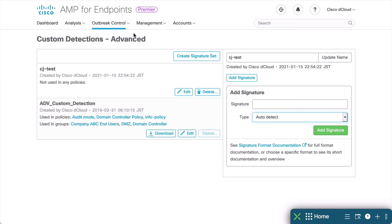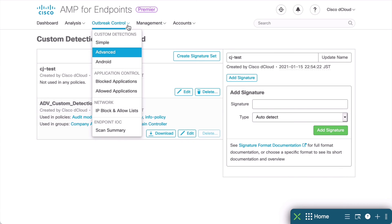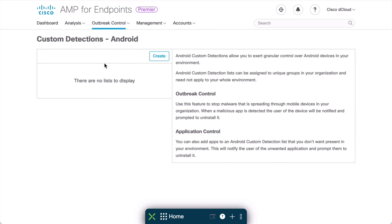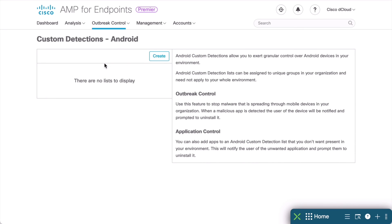If we go back under our Outbreak Control section and we look at Android, we also have a section dedicated to Android detections, defined separately from Windows and Mac OS, for example. Here we can create detections for specific applications by uploading the actual application file, which is in a .apk format. This provides Outbreak Control for Android devices that will stop a malicious application that we define here from being used. It will also notify a user and prompt them to uninstall.